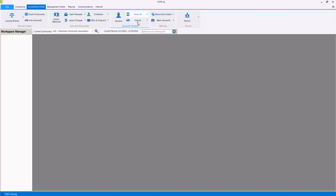And print checks, void checks, and make adjustments to unpaid invoices.